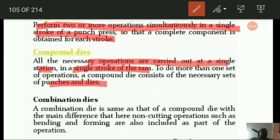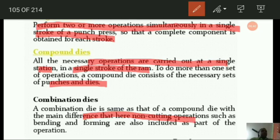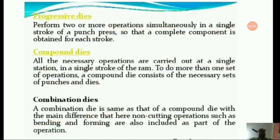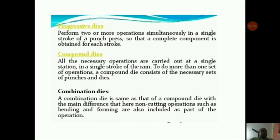Combination dies are the same as compound dies with the main difference that non-cutting operations such as bending and forming are also included as part of the operation.